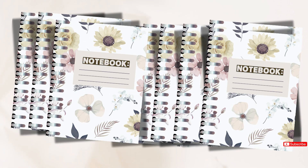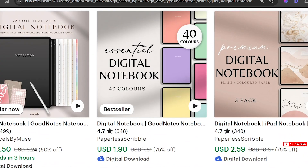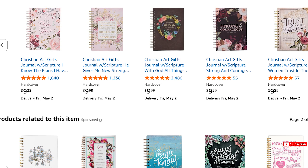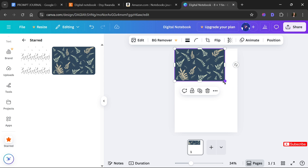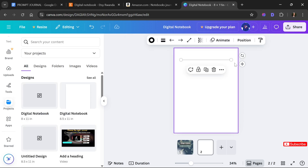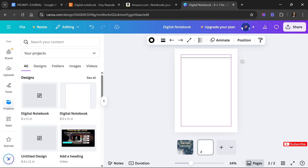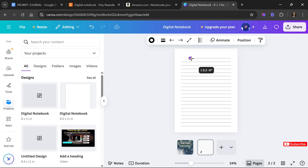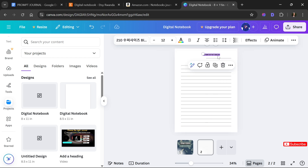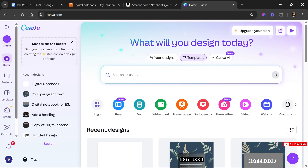Digital notebooks are one of the most popular digital products out there — they are making tons of money on Etsy or even on Amazon. But the question remains: how do you create a digital notebook that is going to blow up the market? The answer is easy — just watch this video. If you are ready, let's step into that side hustle.